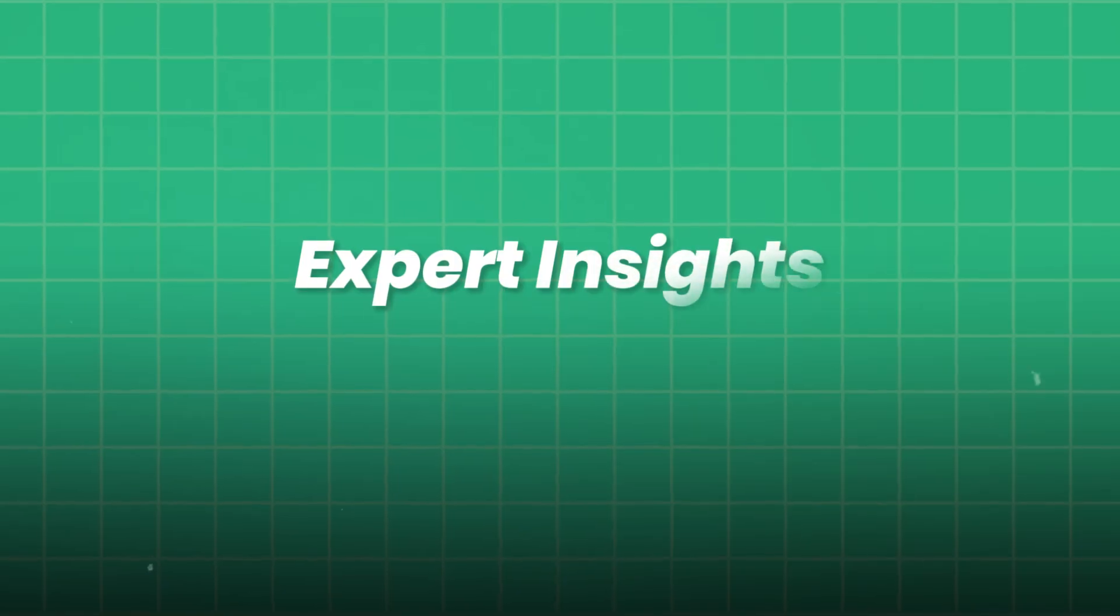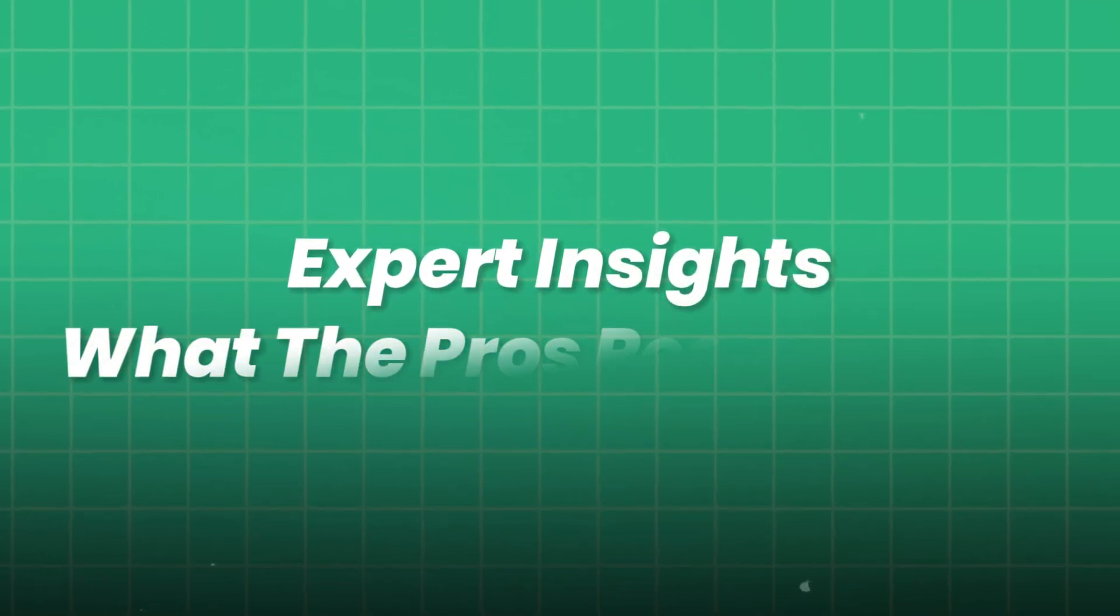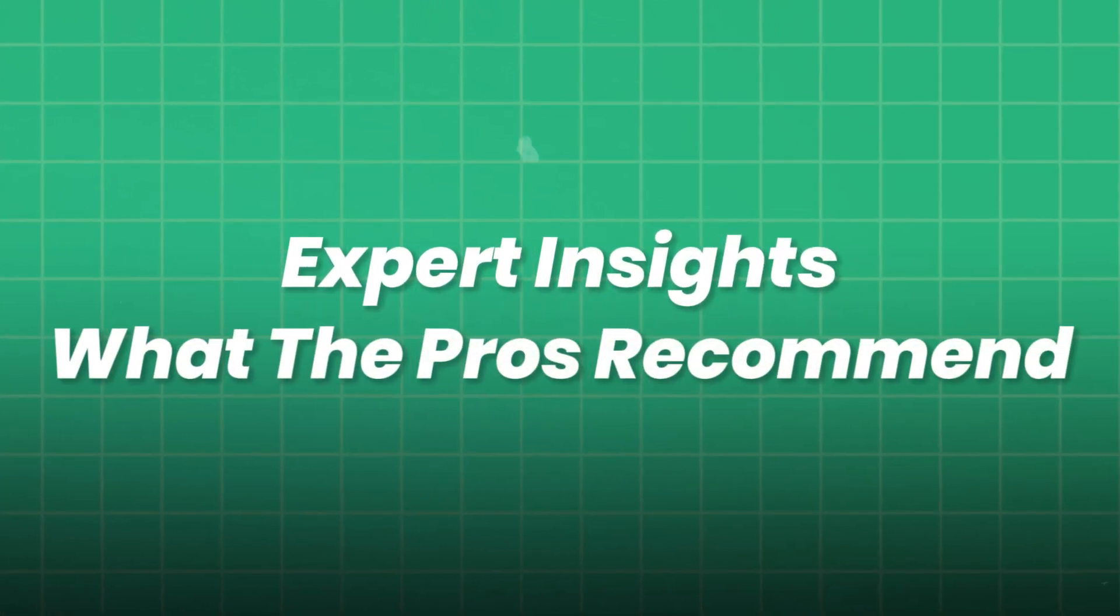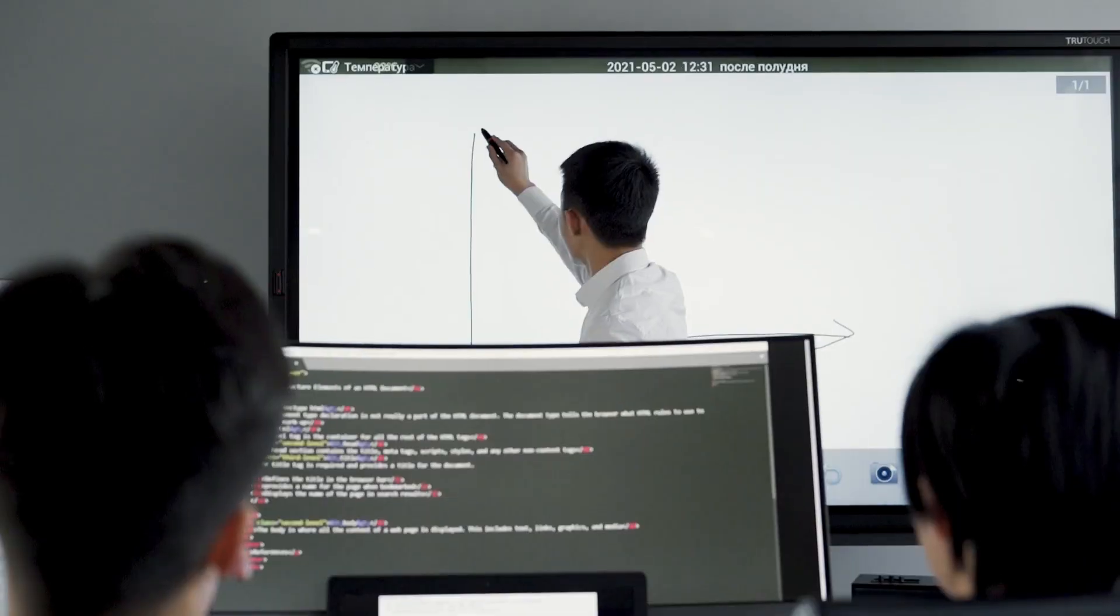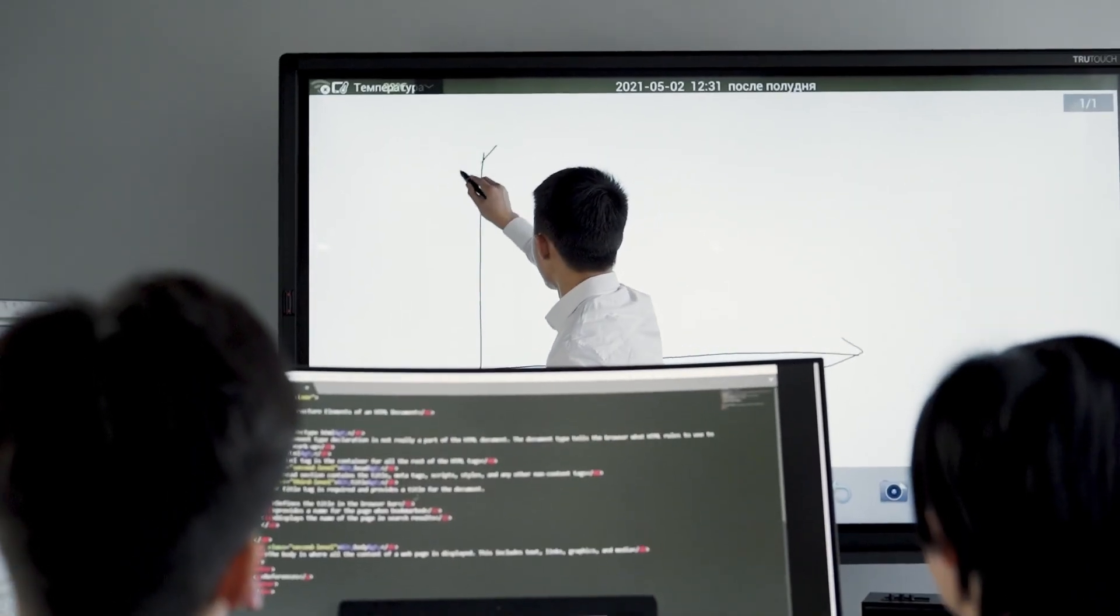Expert insights. What the pros recommend. We asked several AI practitioners what advice they give for building home AI labs. Here's what they said.